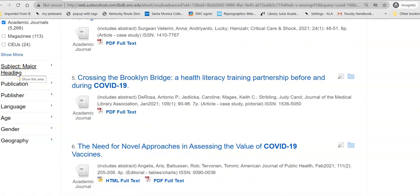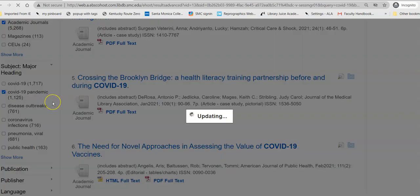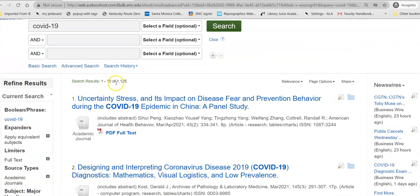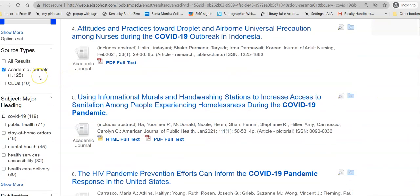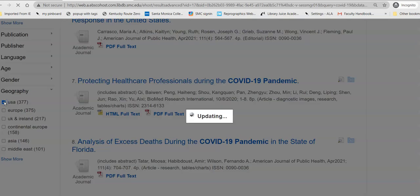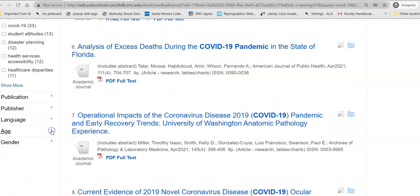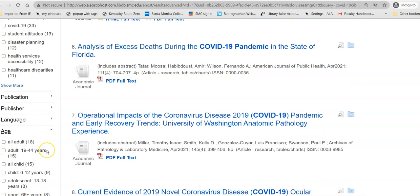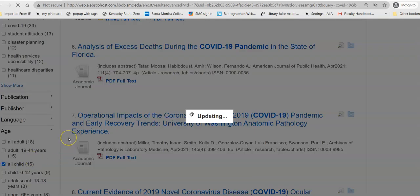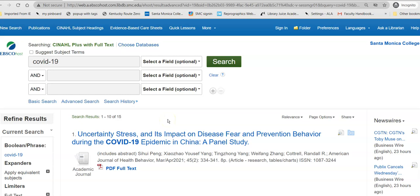Then I can limit by subject, age, gender, and geography. I'm going to start with subject and say I'm specifically interested in the pandemic — I've now gone down to just a little over 1,000. And perhaps I want to look at how that pandemic is playing out in the United States, cutting it down further. And I can get even more specific: say I want to take a look at how this is affecting children. So in about five steps, I've taken it down to 15 articles. As you can see, the limiters are very powerful and you want to be careful how you use them — you could zero yourself out.